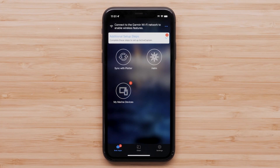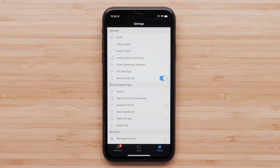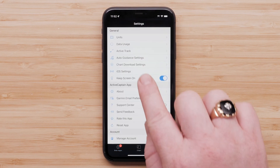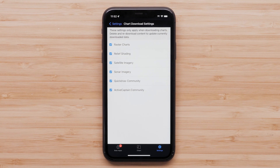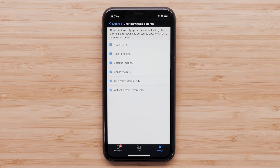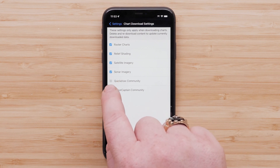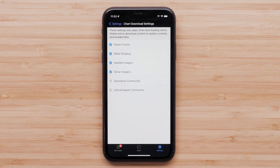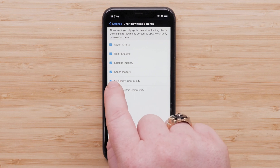First, select Settings, then select Chart Download Settings. Here, you can choose the premium features that will be included in your download area. A checkmark on the premium feature will include this layer when downloaded. Unchecking the premium feature will not include this layer when downloaded. This can be toggled on and off with the checkmark.